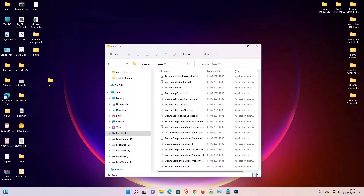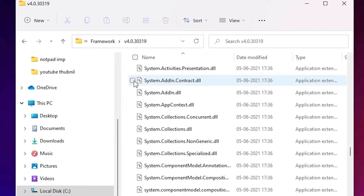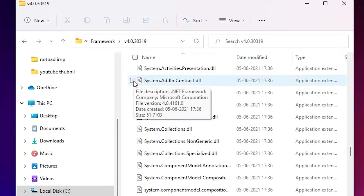Hello guys, welcome. In this video we are going to see how to select multiple files at once in a Windows 11 operating system. First of all, I want to select this file, so I just click on this file.